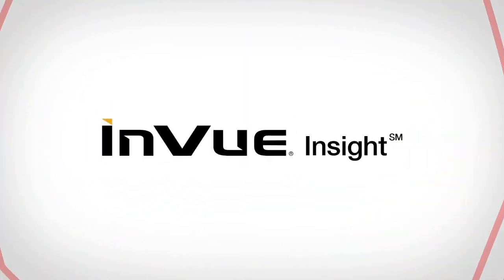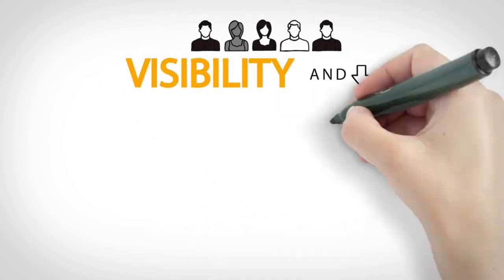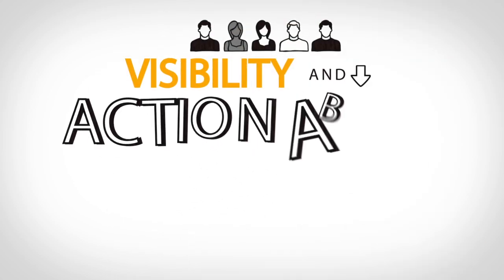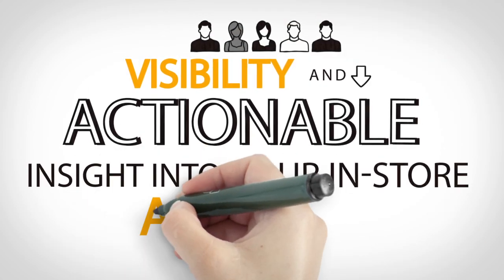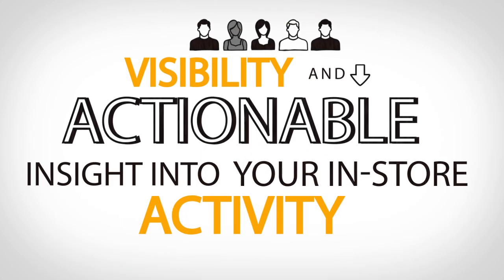If so, InView Insight can offer you visibility and actionable insights to your in-store activity.